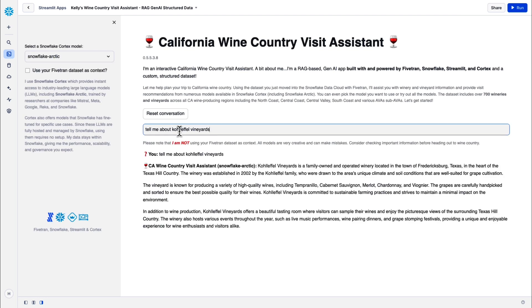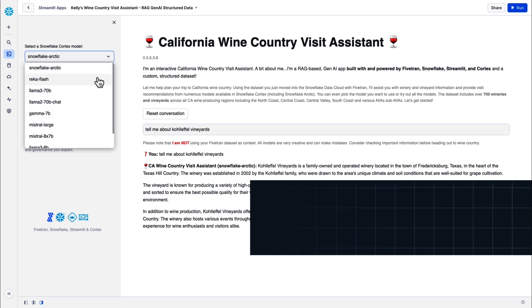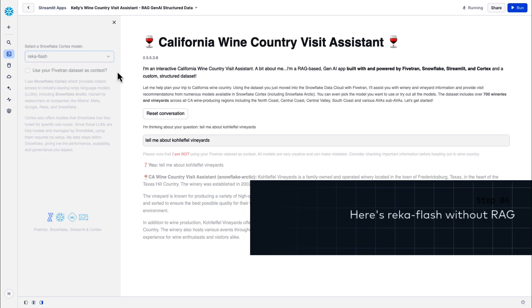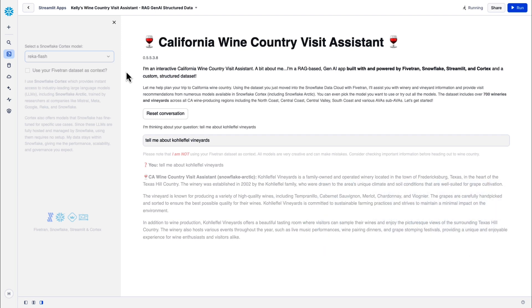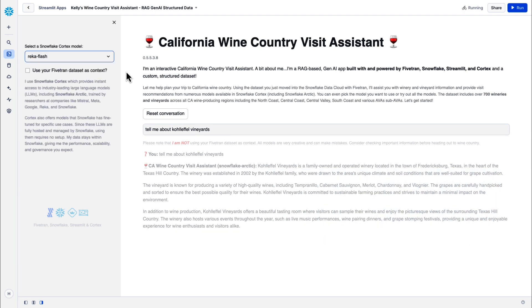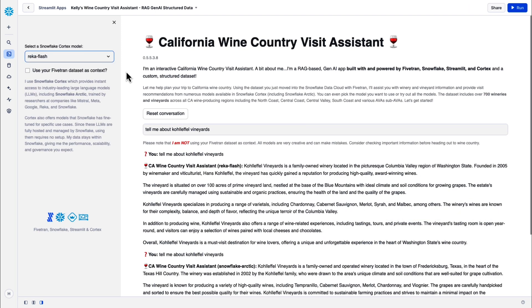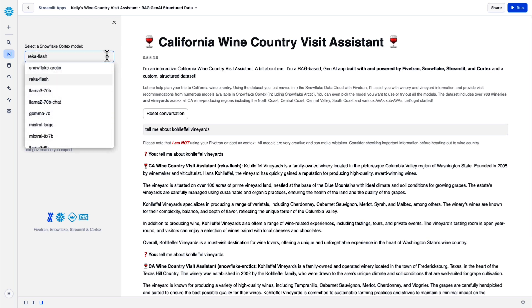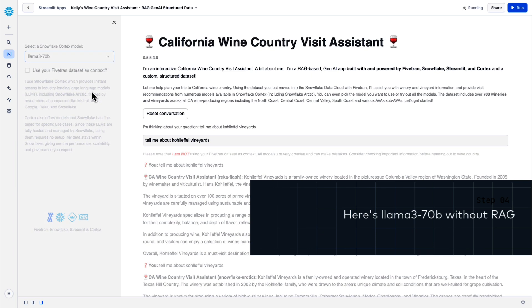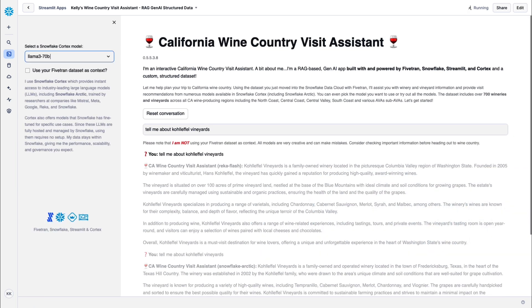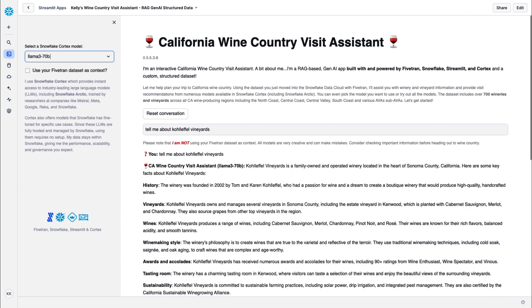Okay, here we go. Not using the Fivetran data set, not using a RAG-based approach. I can tell you none of this is accurate. This is completely made up and hallucinated. Okay, that was Arctic. Let's try the same thing with REKA Flash, not using the Fivetran data set as context. And here's our non-RAG-based approach. This time, REKA is telling me that the family-owned winery is in the Columbia Valley of Washington State. Again, very inaccurate information. Absolutely hallucinated. Llama 3 is also inaccurate without RAG.